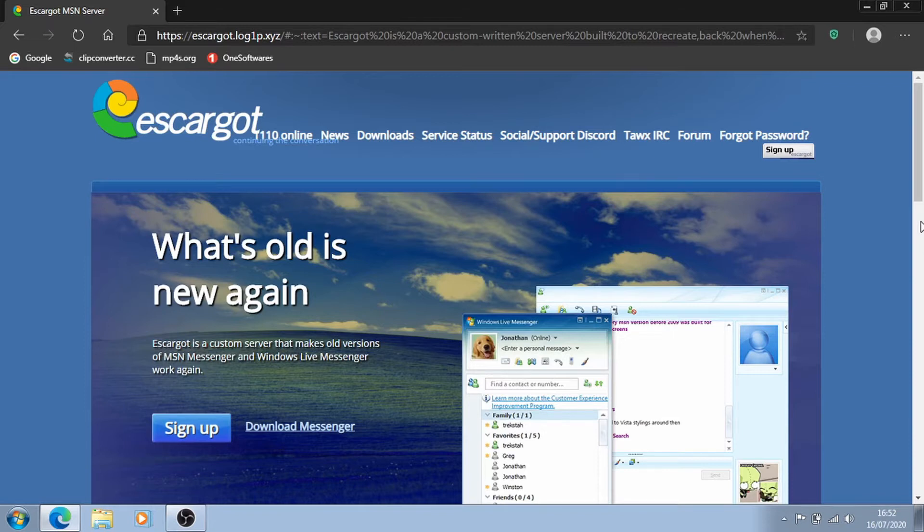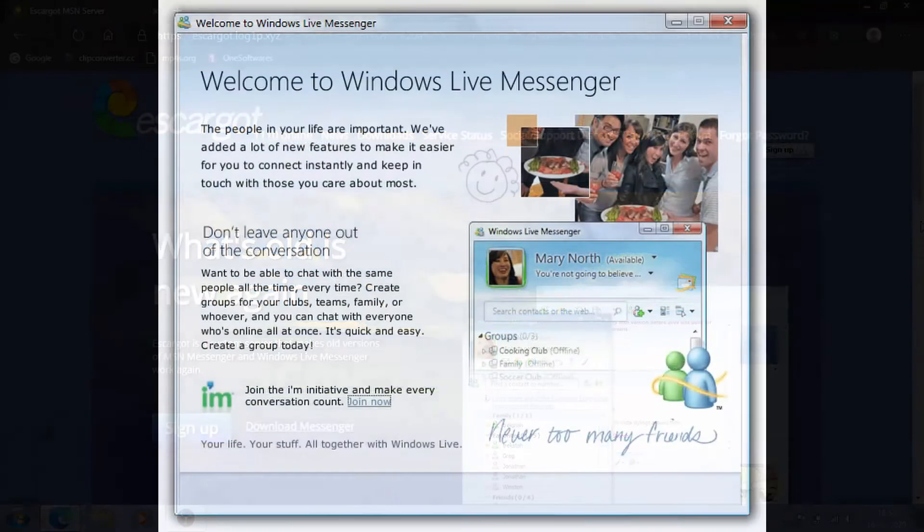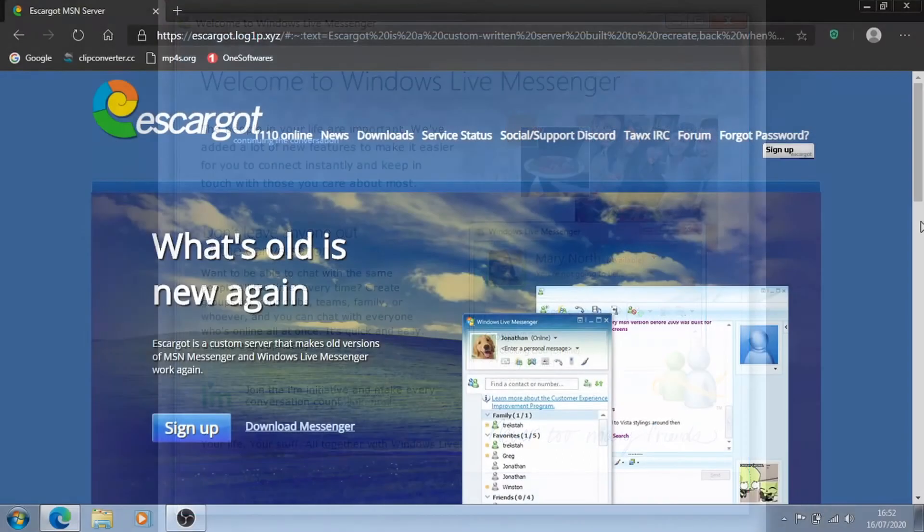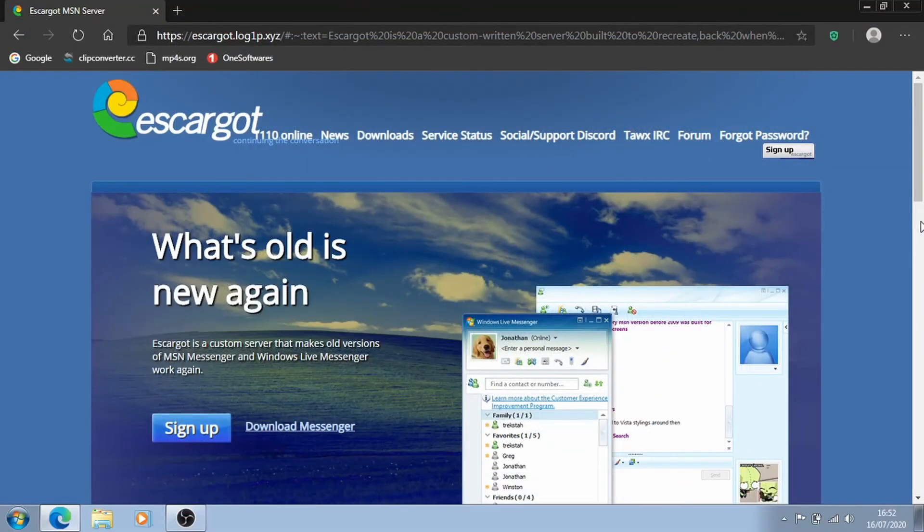when it was rebranded to the more popular name Windows Live Messenger which more people will remember it by for those who got internet access in the mid to late 2000s and 2010s.